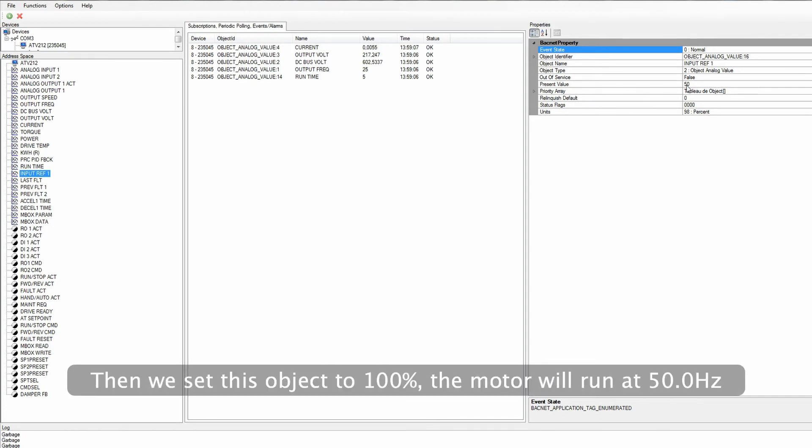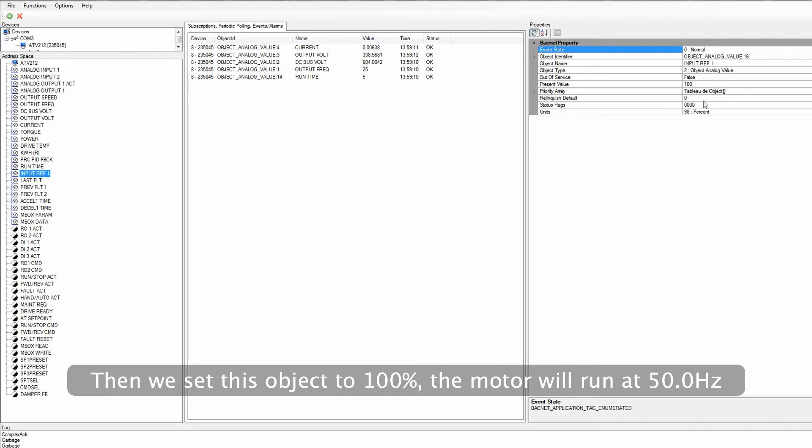Then we set this object to 100%. The motor will run at 50.0 Hz.